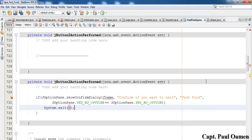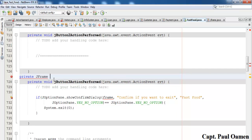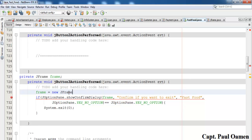The variable is declared and the object is created. I'm going to save and compile, then run it. Let's give this a try — click on Exit. You see that? It says 'Confirm if you want to exit'. Click Yes and it's working.